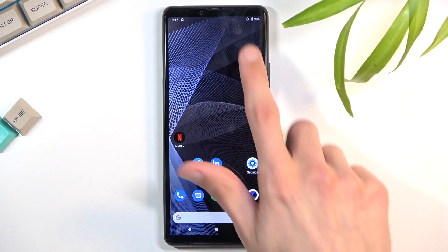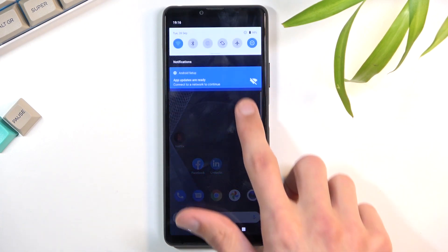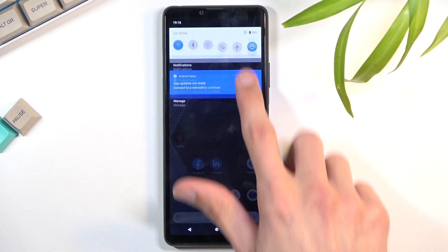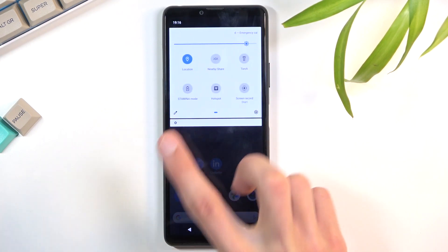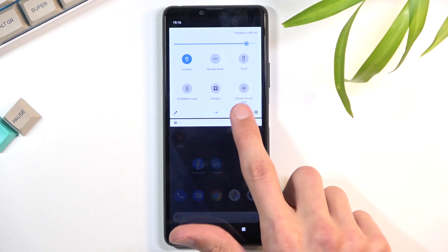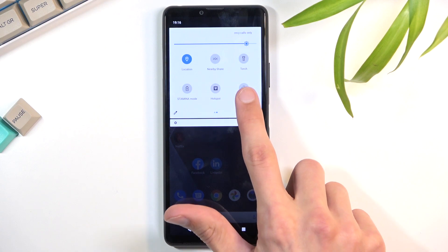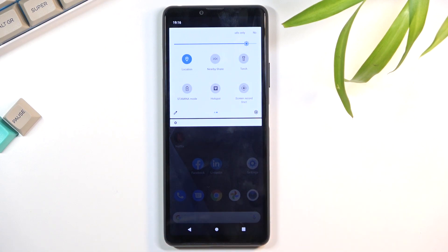To get started, you'll want to simply pull down your notification panel, expand it, and look for the screen recorder toggle — for me it's on the second page, right over here, and it looks like this.